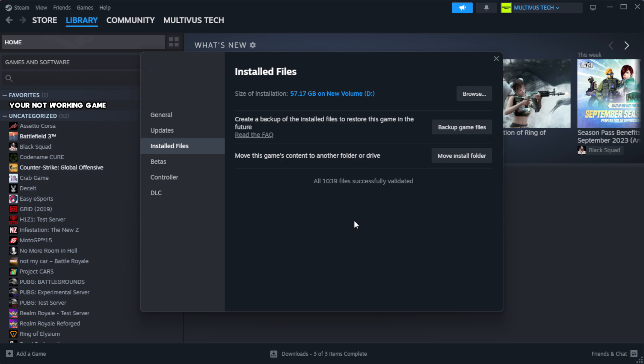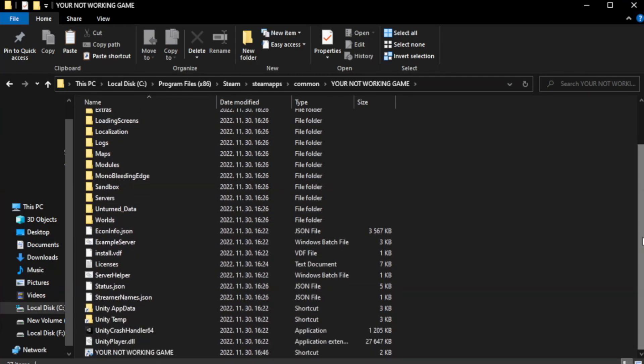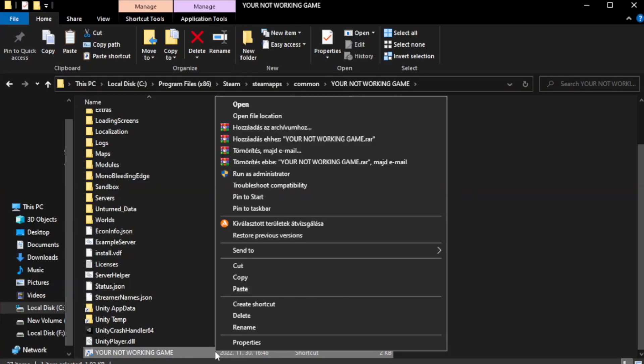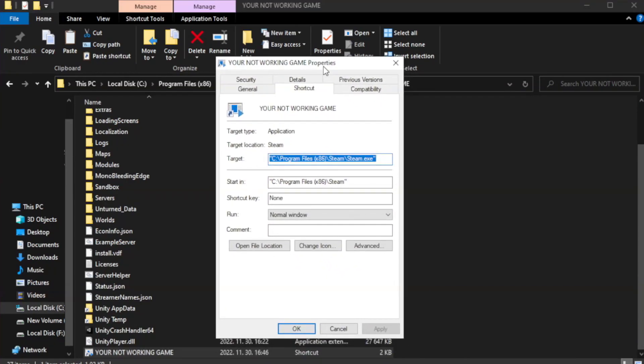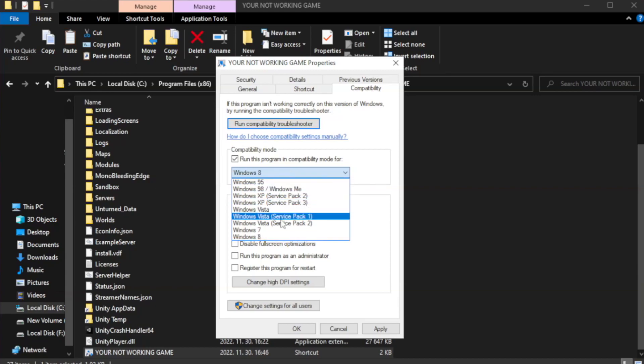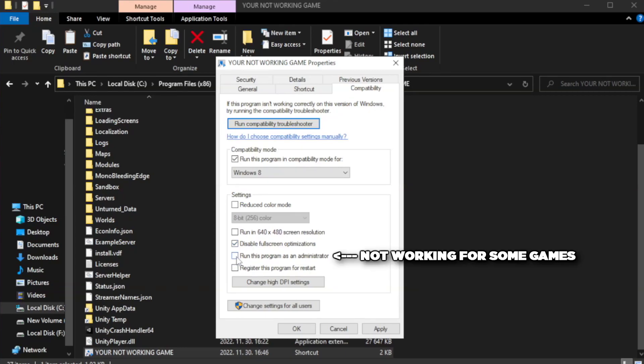Wait. After complete, click browse. Right click your not working game application and click properties. Check run this program in compatibility mode. Try Windows 7 and Windows 8. Check disable full screen optimizations. Check run this program as an administrator. Apply and OK.